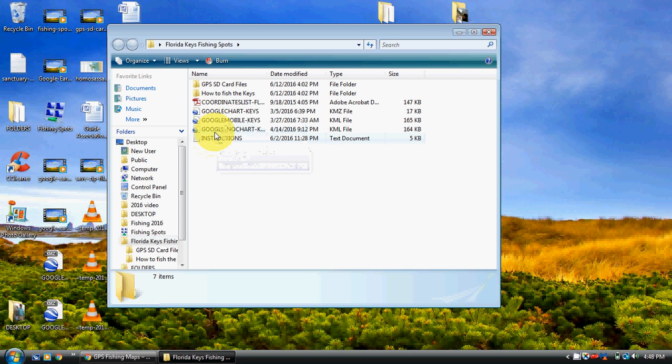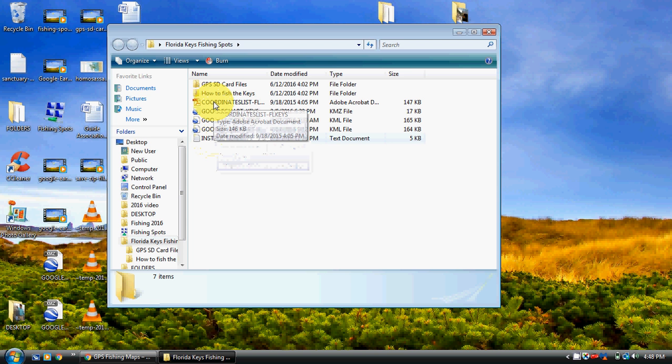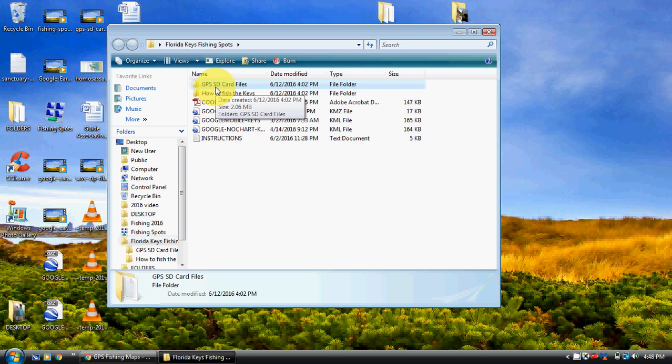So you get outside-the-zip instructions, all the Google files so you can open up Google Earth on iOS or Android, and you get the coordinates list outside the zip file. You've got tutorials here and GPS SD card files here for loading your GPS, which we go over in other videos on how to do that stuff. It's very easy copy and paste stuff.